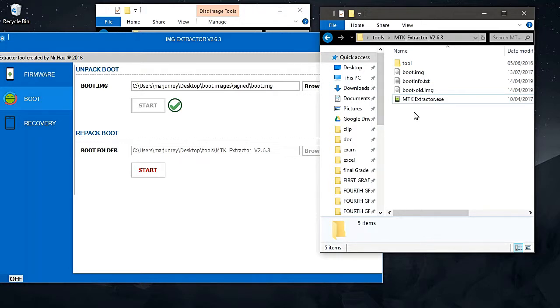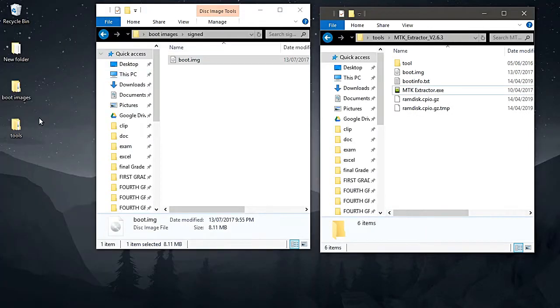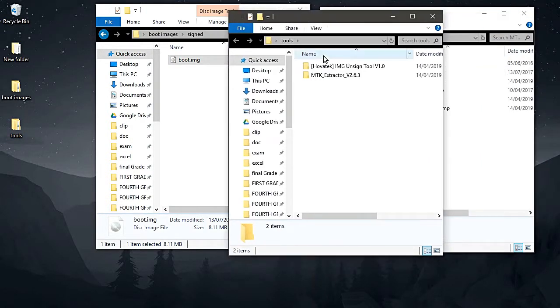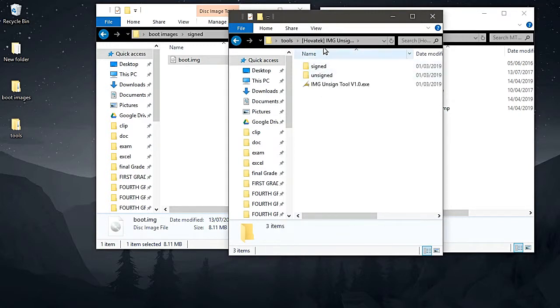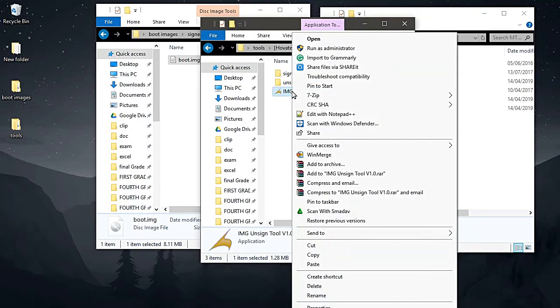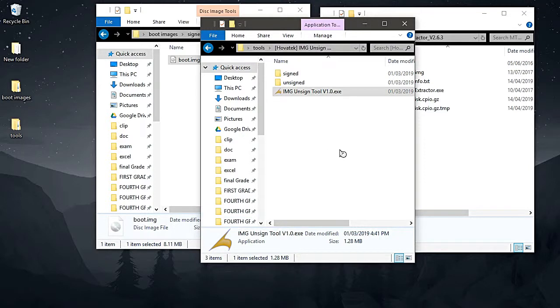Basically, we cannot port, change, or copy and paste our custom kernel to this signed boot.img. So what do we do? This is where the team Povatek IMG unsign tool comes in. Let's try this one — run the program. You can run it as administrator, or just run it normally.